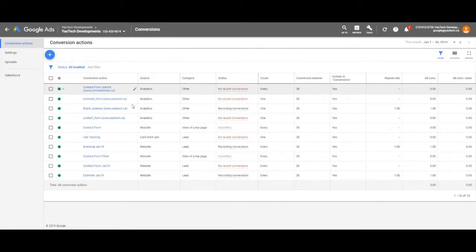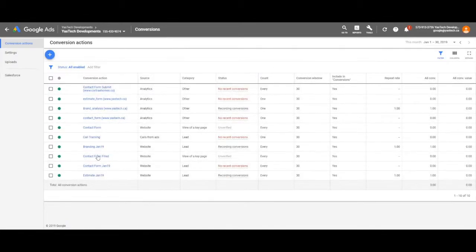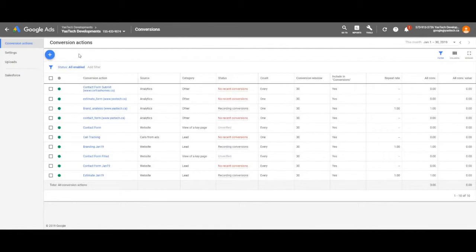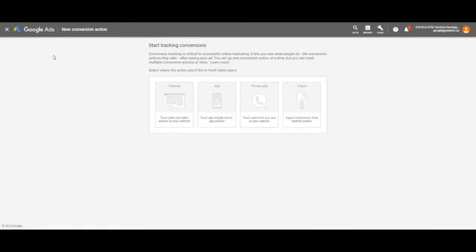In this screen, you'll see all of your current conversions. To create a new one, click the blue plus icon.